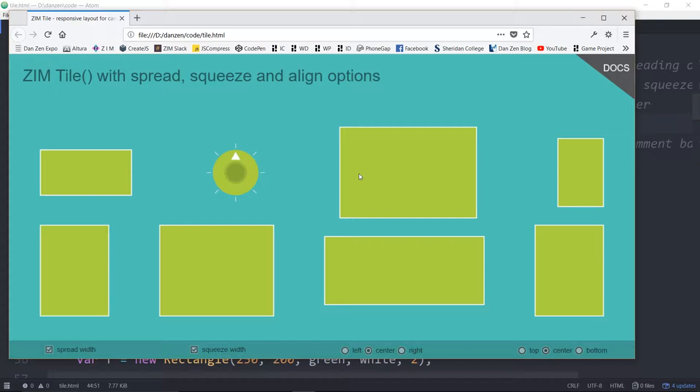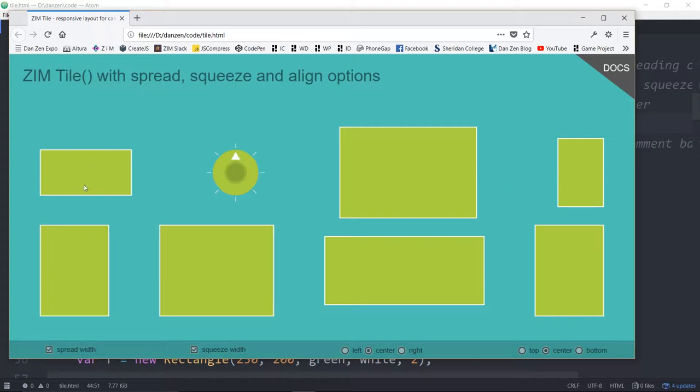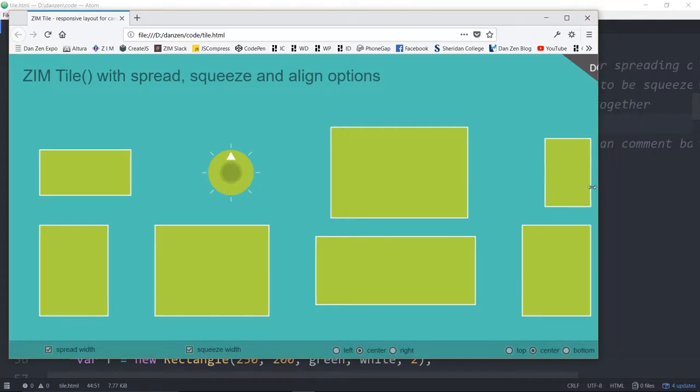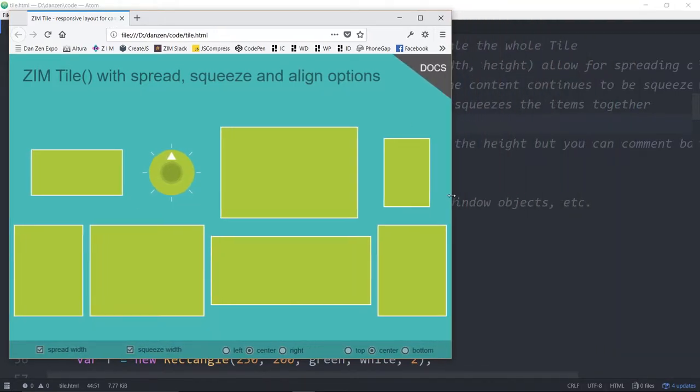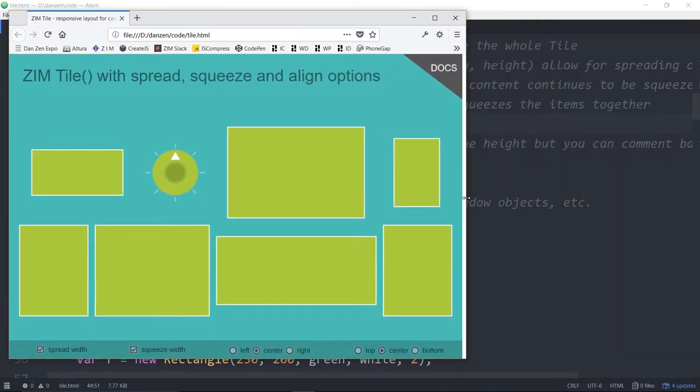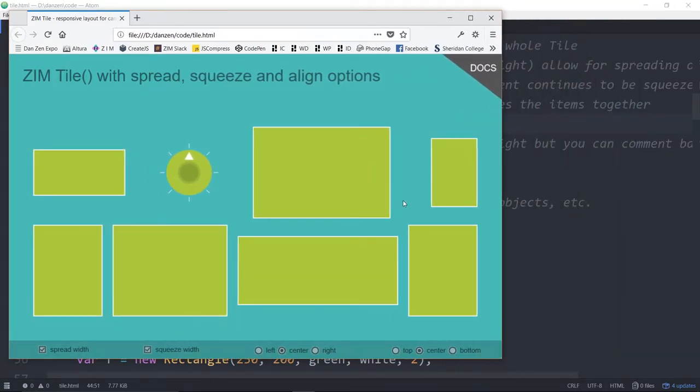And so now we're spreading across the stage and it looks like the squeeze isn't working. But actually if we then take this, the squeeze will come into play. So we get hit here. Now it's squeezing. So you see how this part is squeezing. If we don't have squeeze, that part stops where the rest of them stop.